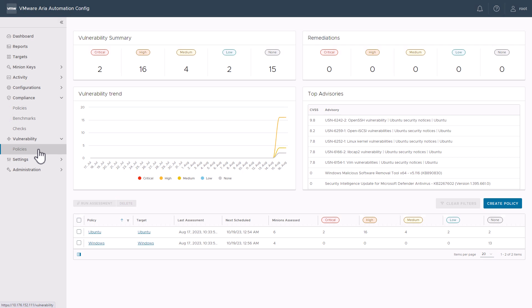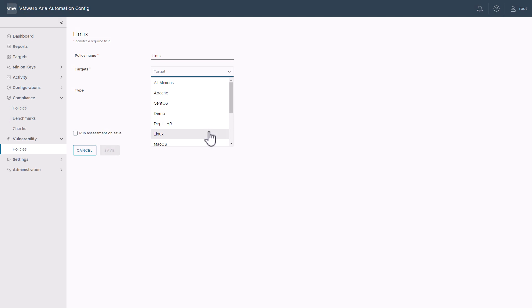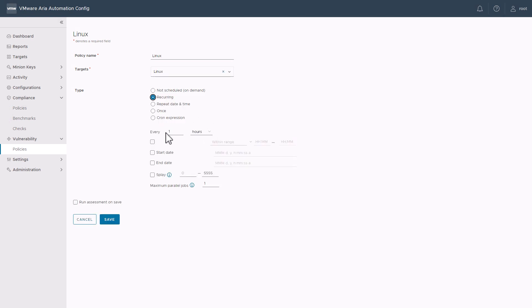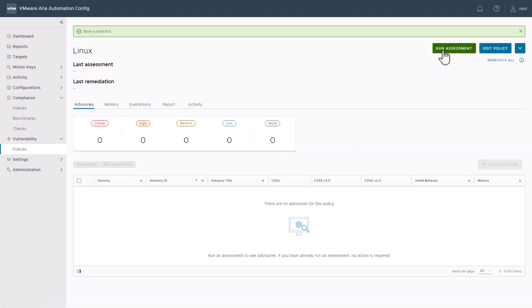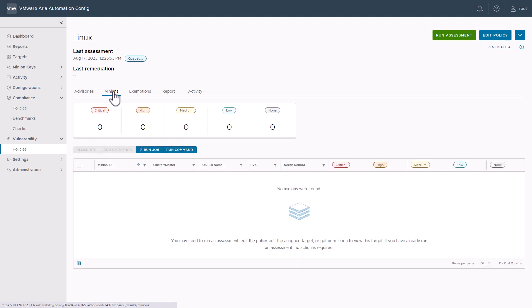So, let's take a look at creating a vulnerability policy. Click Create Policy. Again, I'll target my Linux group here. Set a reoccurring schedule for every one hour. And similar to the Compliance Workspace, you can run an assessment, review the assessment running in the Activity tab, review the minions once they return, and of course add any exemptions that we'd like.